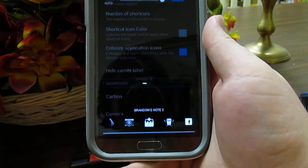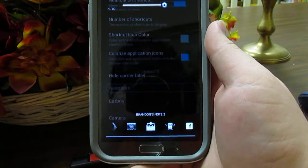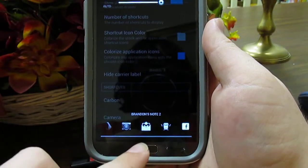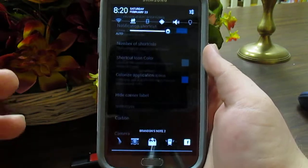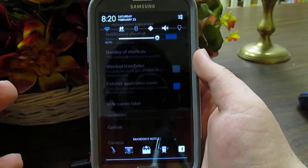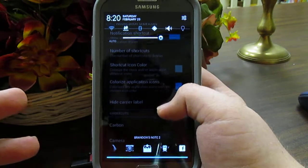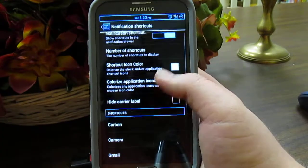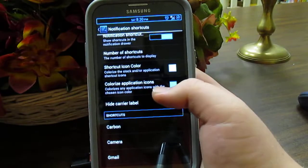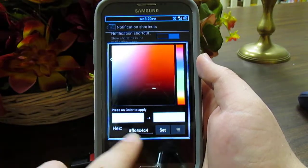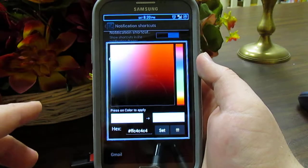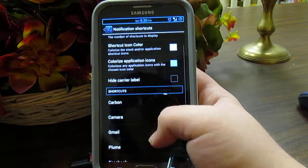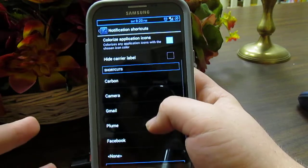I haven't seen this on any ROM yet, and I've been running this ROM for about a week and a half. I have Carbon — which is Twitter — camera, Gmail, Plume for Twitter, and Facebook set as shortcuts. You can set a color overlay so it matches your theme, and these match the top of the status bar. The shortcut icon color on top is like a white-gray sort of color.